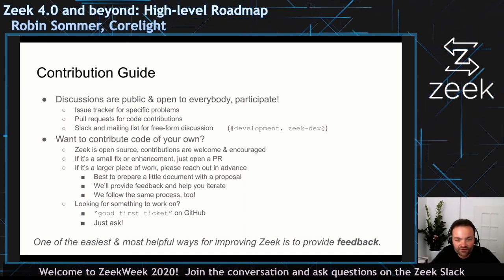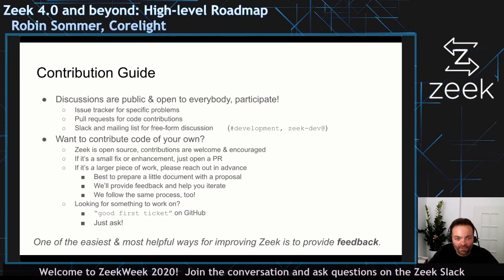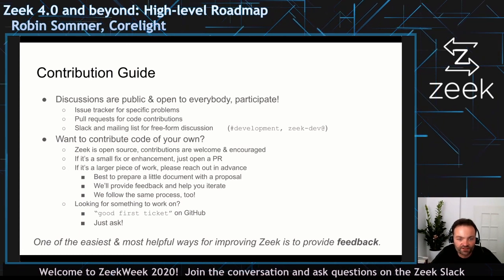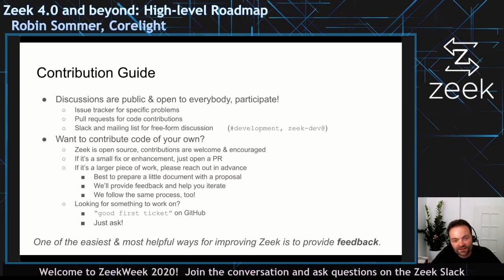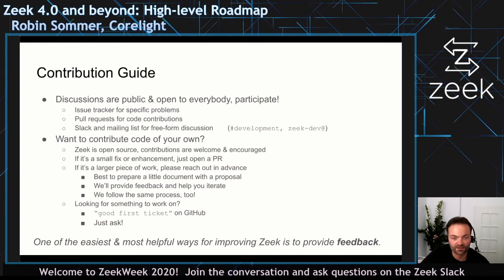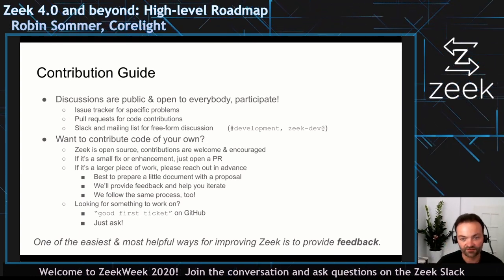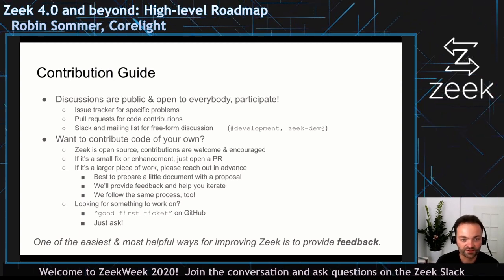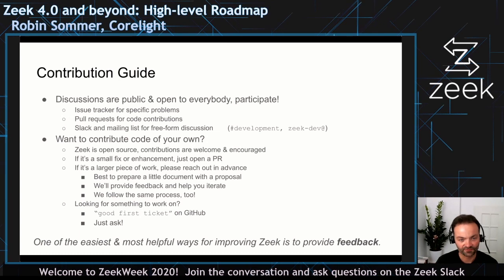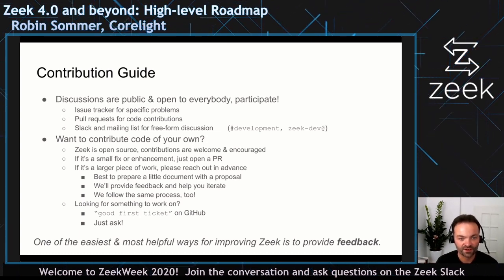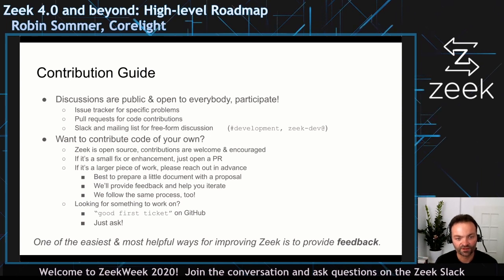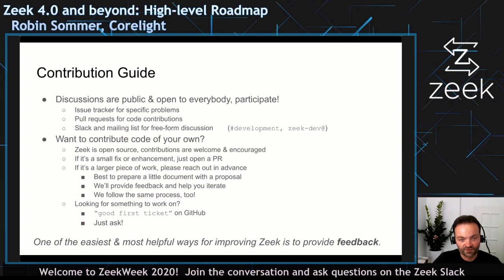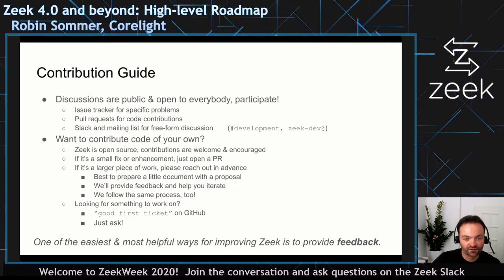There is a contribution guide in the wiki's process section. If you're interested in getting code into Zeek, there's a lot of information on how to approach that. Our design discussions are open and public — pretty much all group discussions happen out in the open on the issue tracker, pull requests, Slack, and mailing lists. Those are the places you can go to contribute and voice your opinions.